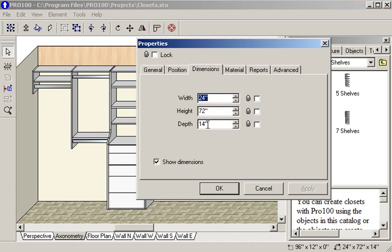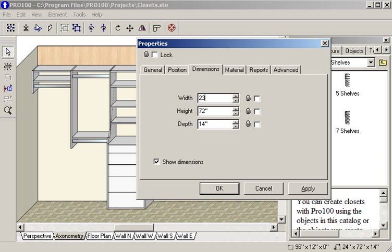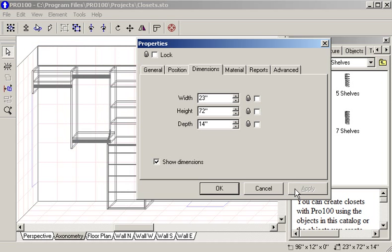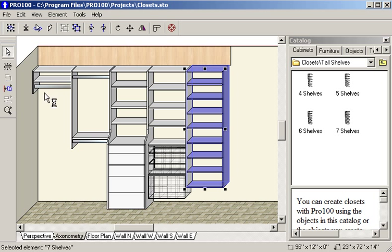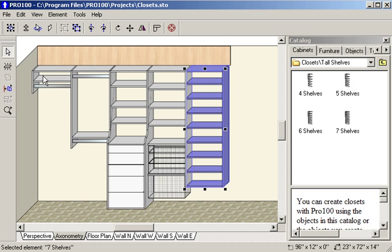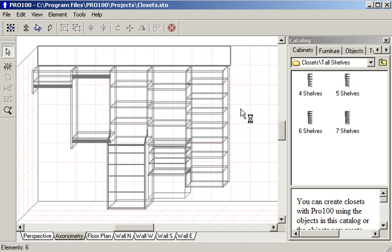I'm going to change the size of this one to 23. You can change any of these components to any size you want. If you want to use ours you can make those 3 inch increments and price them all.